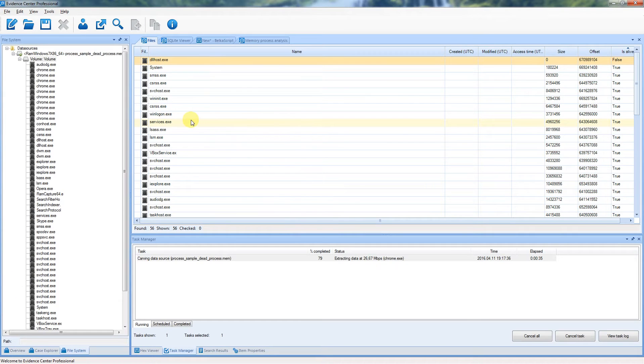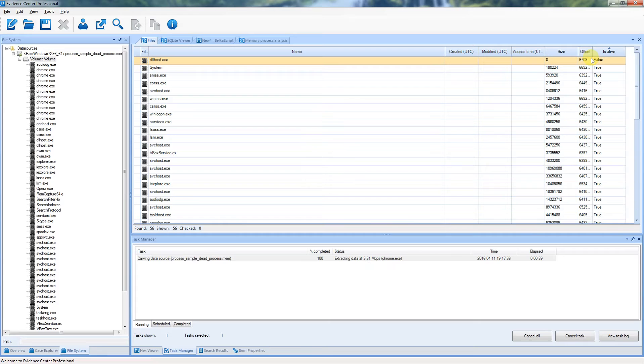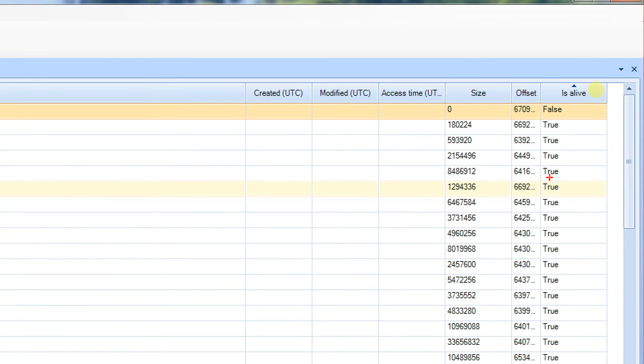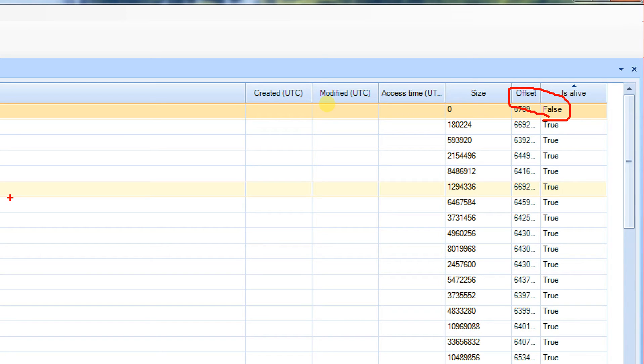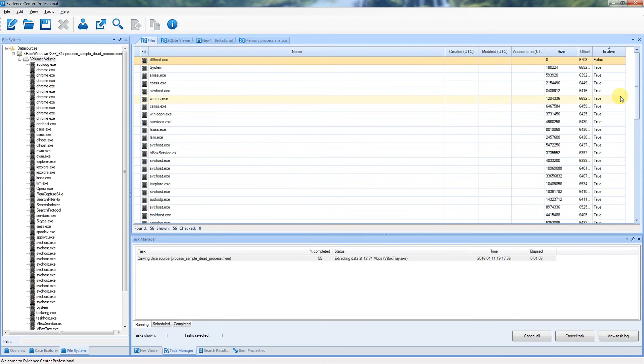Note that you can extract not just live processes, but also processes which are already unloaded. That means that not only processes which were running at the moment of acquiring a dump can be analyzed, but even dead processes that are unloaded by the time of making a memory dump.